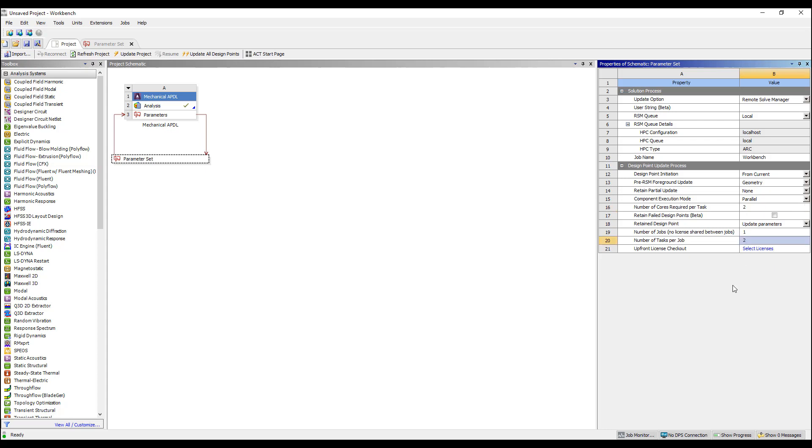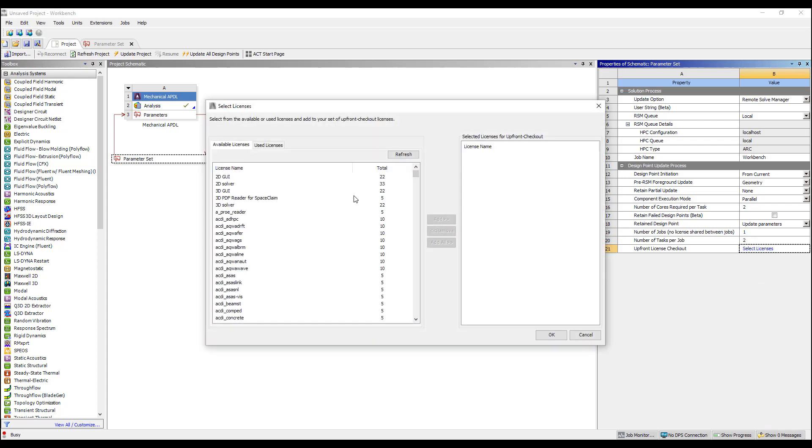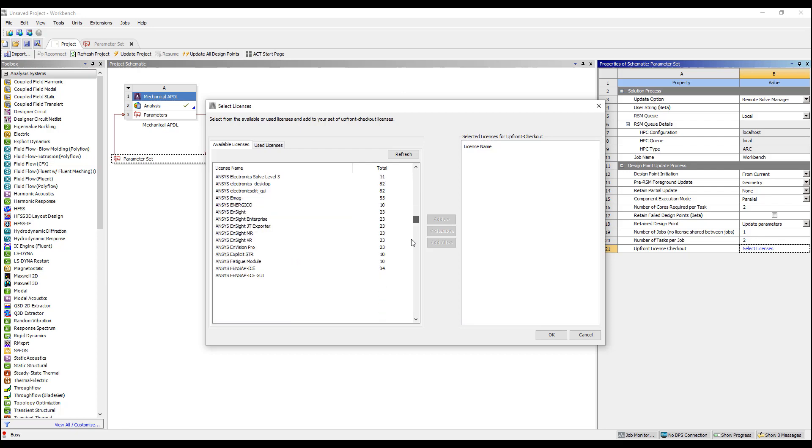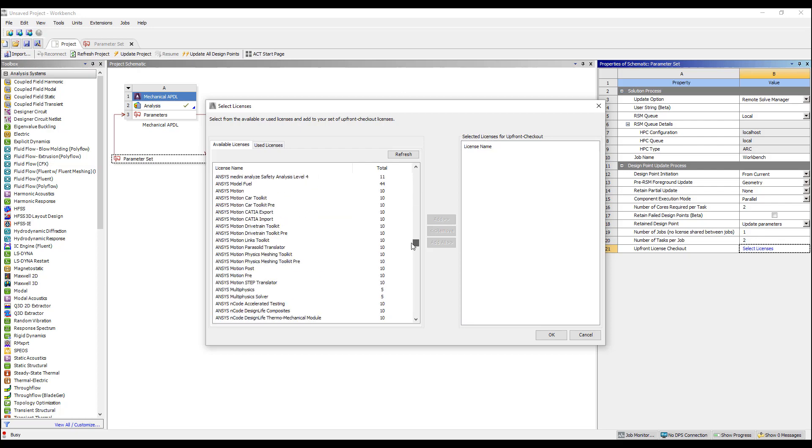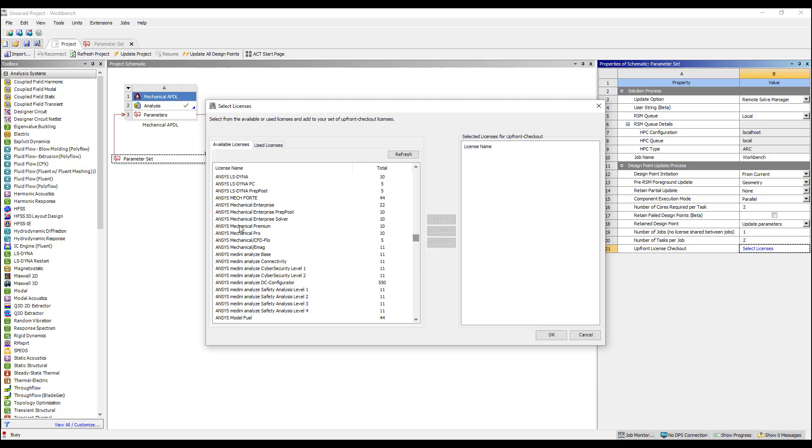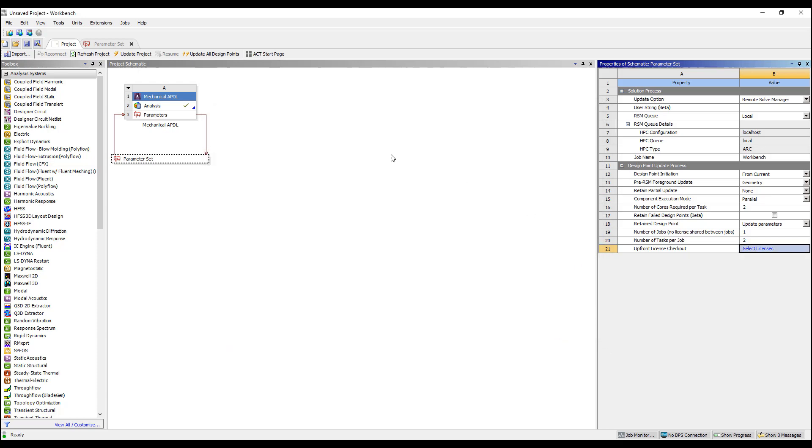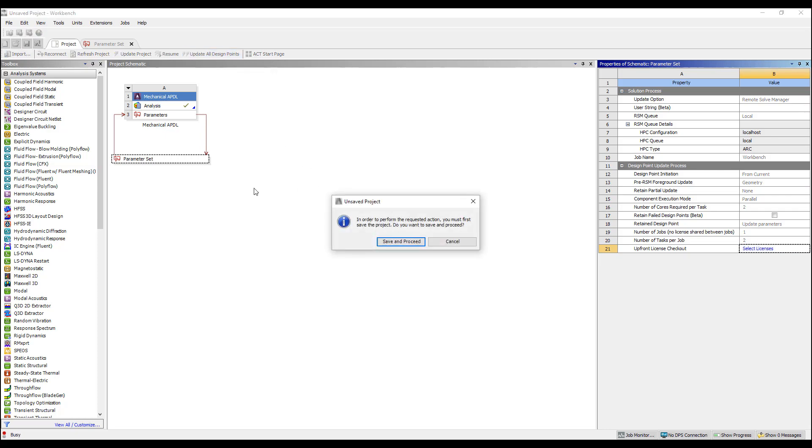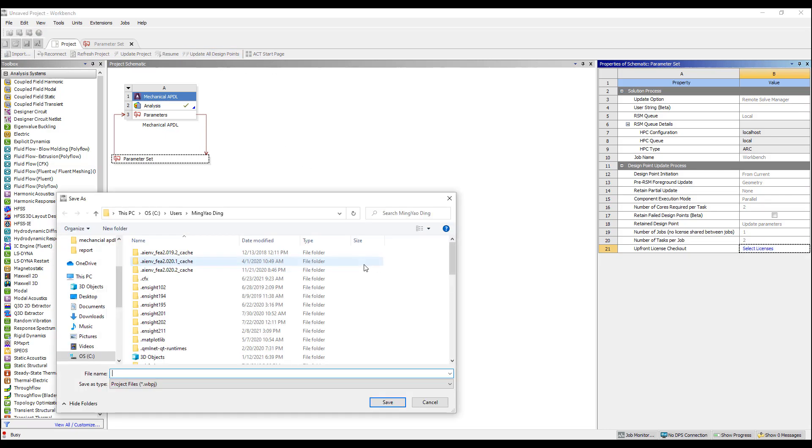So let's use two cores to run each task, but it'll run two tasks simultaneously. We can pick which licenses we want to use. In this case, I'm going to go with ANSYS Mechanical. It's a simple thermal analysis. So let's go with ANSYS Mechanical Professional license, and now I can hit update all design points, and it's going to start running.